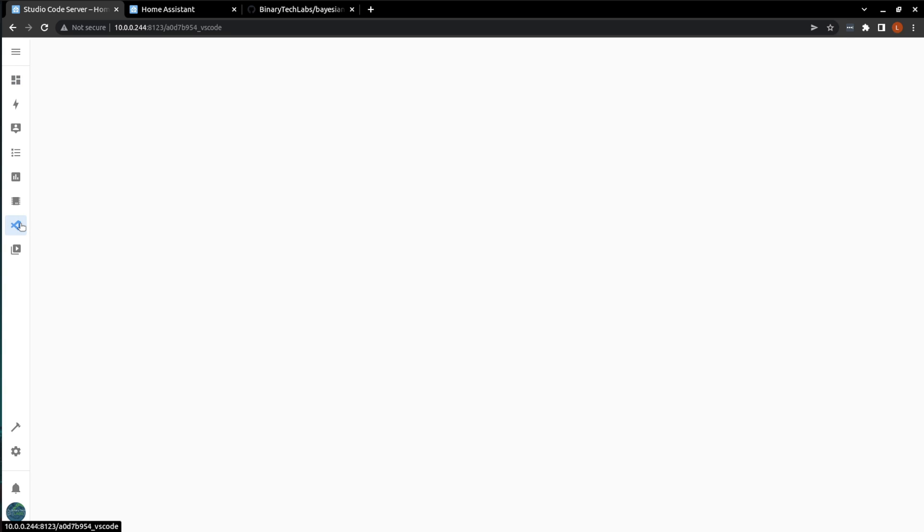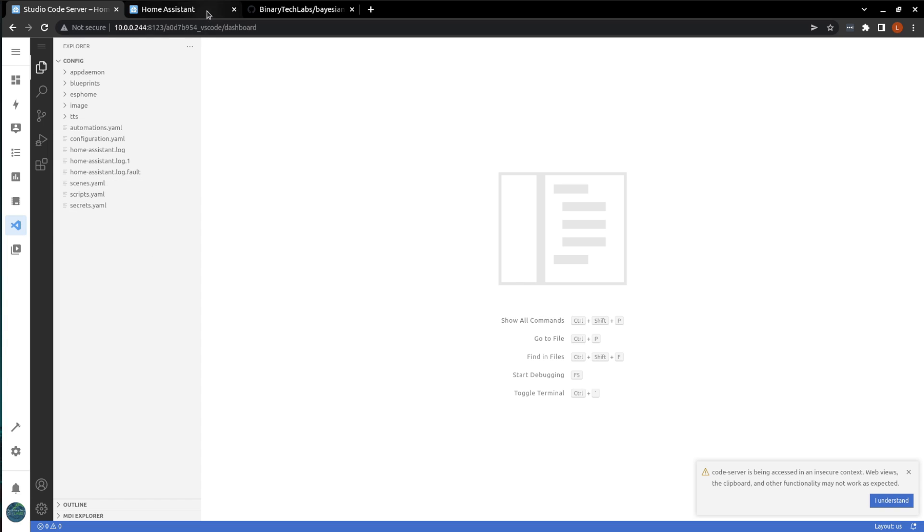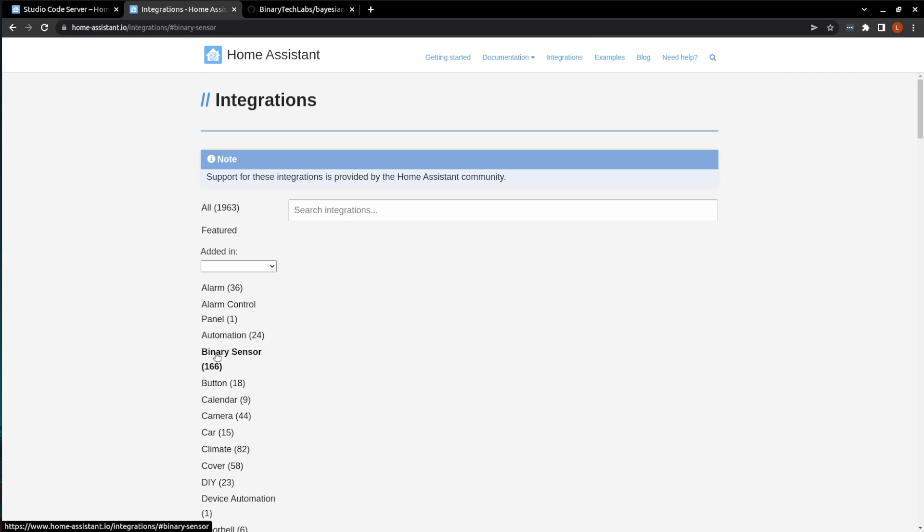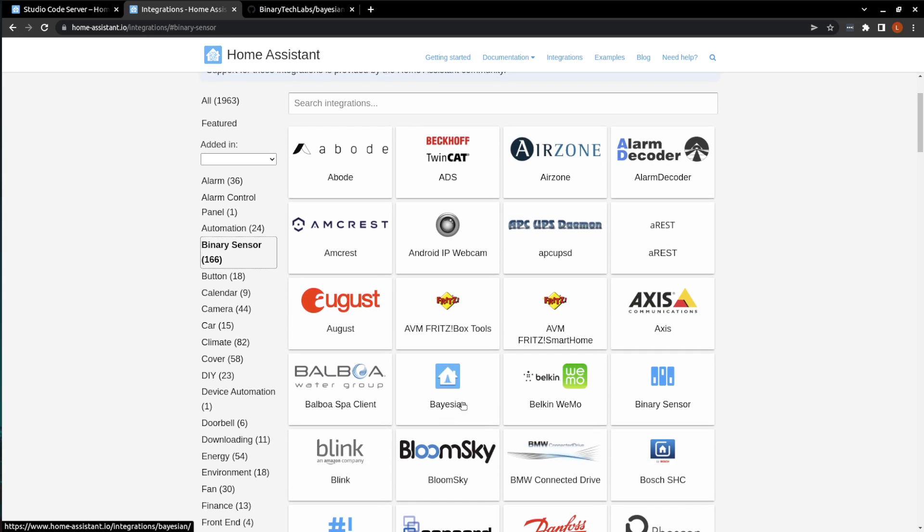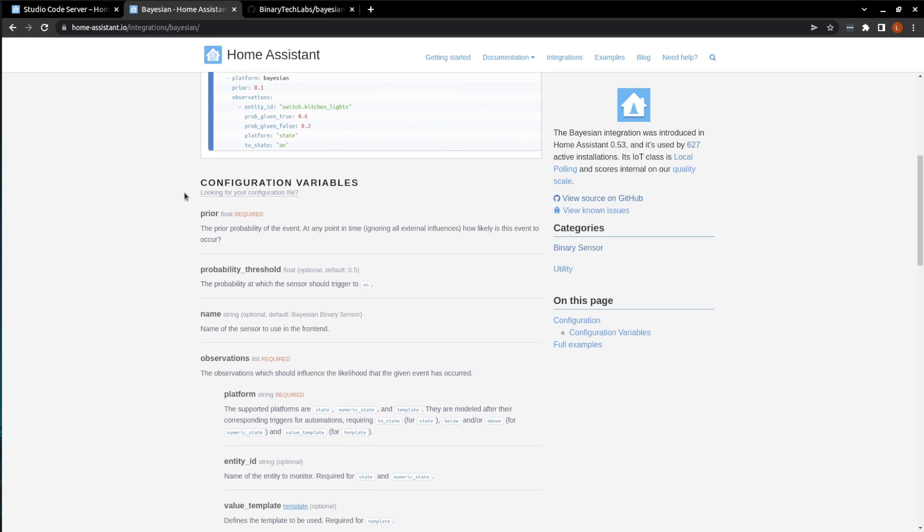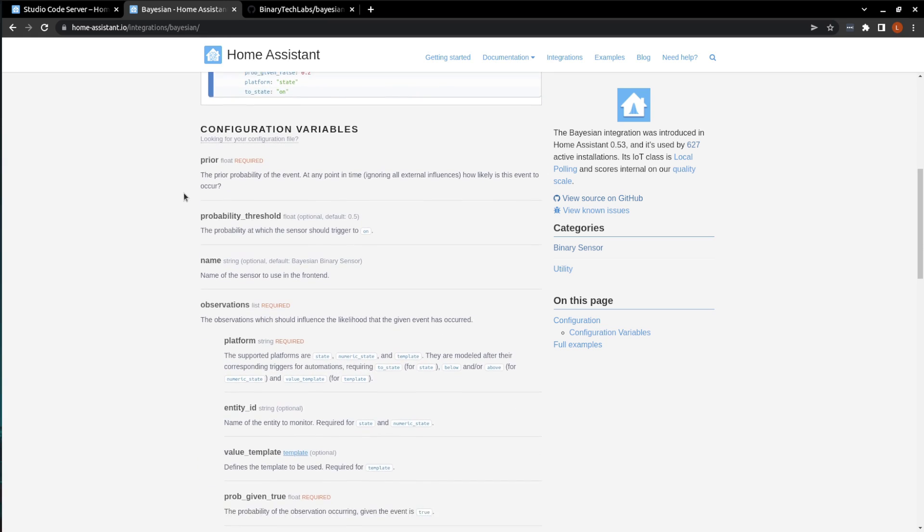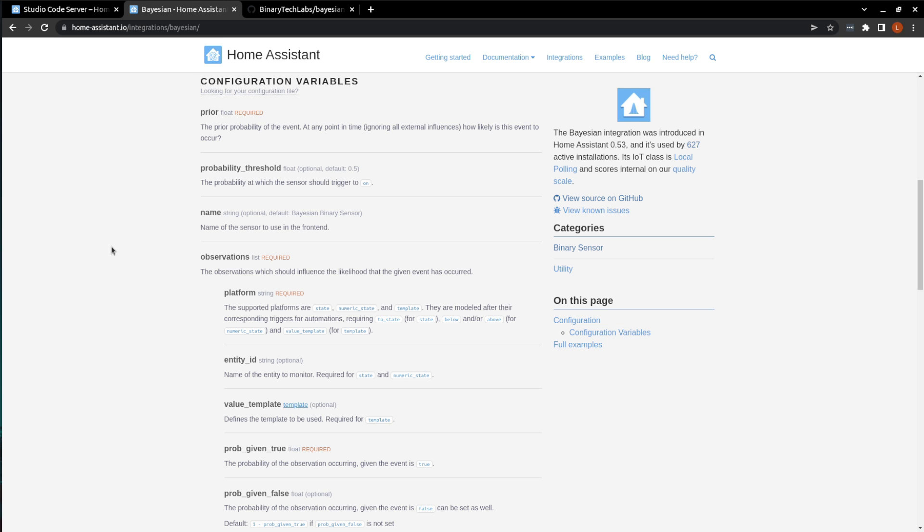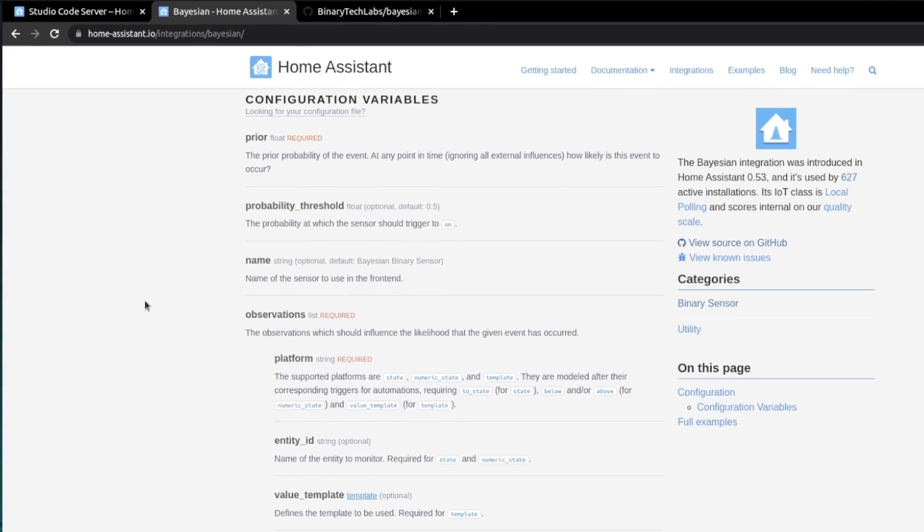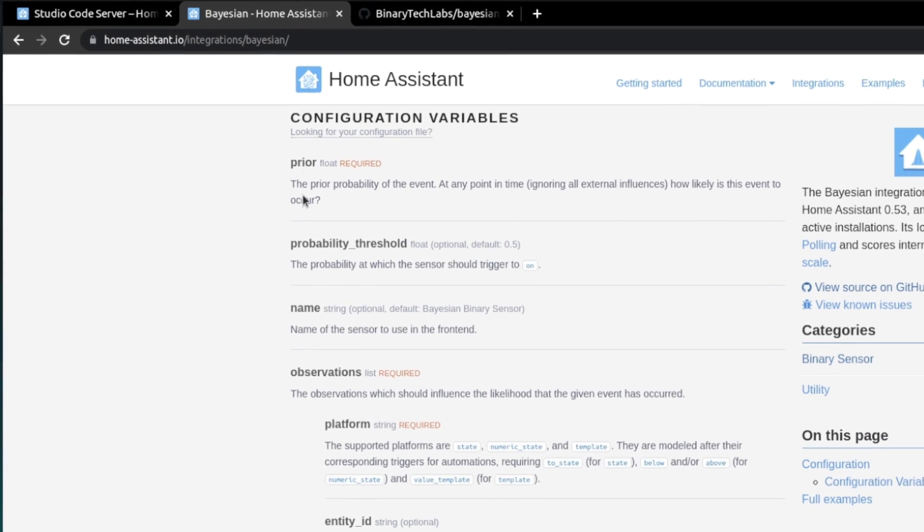So the first thing we're going to do after opening up Visual Studio Code, or however you edit your YAML files, is to open the Home Assistant web page, and then click on Integrations, and then just scroll down to Binary Sensor, and then open up the Bayesian Binary Sensor. Then we're just going to scroll down to the configuration variables, and here it lists all the required variables we need. Starting from the top and working our way down, the first variable we see is prior.